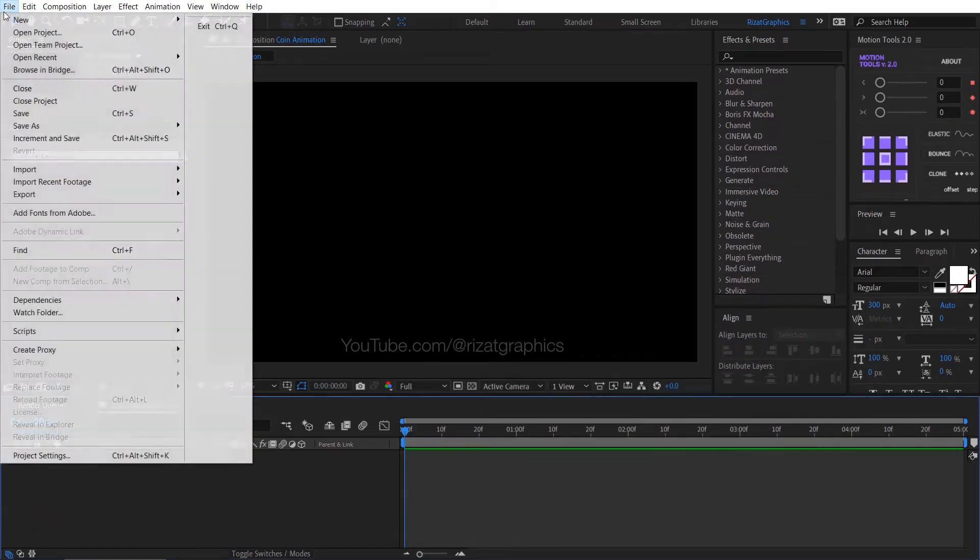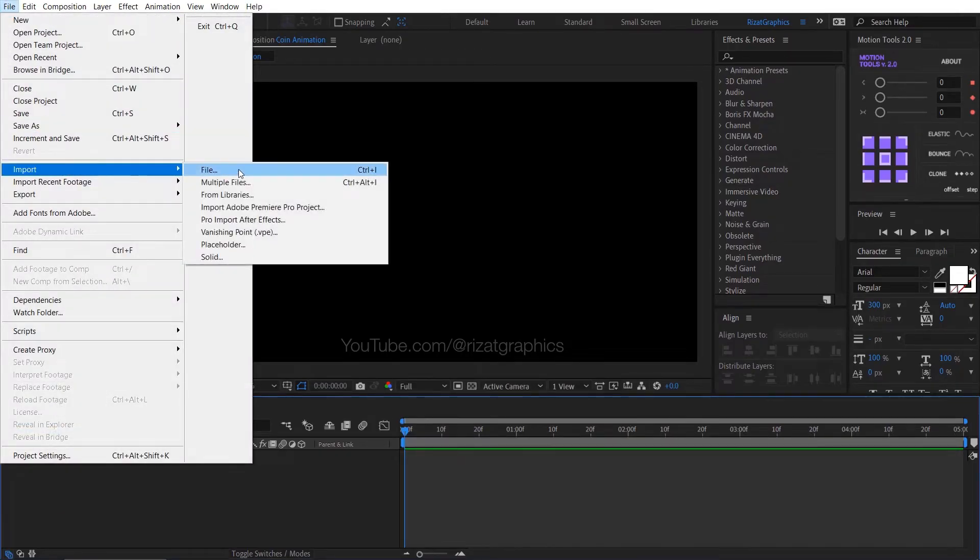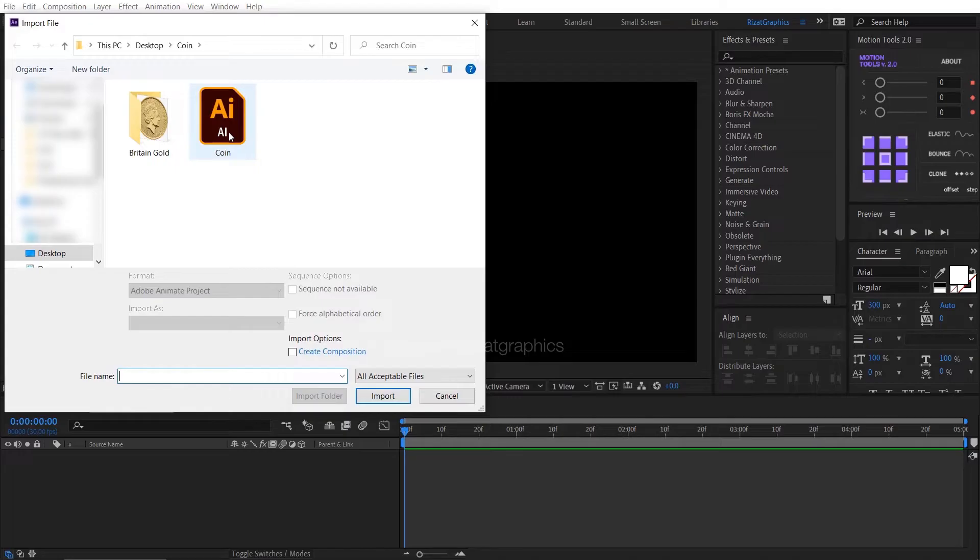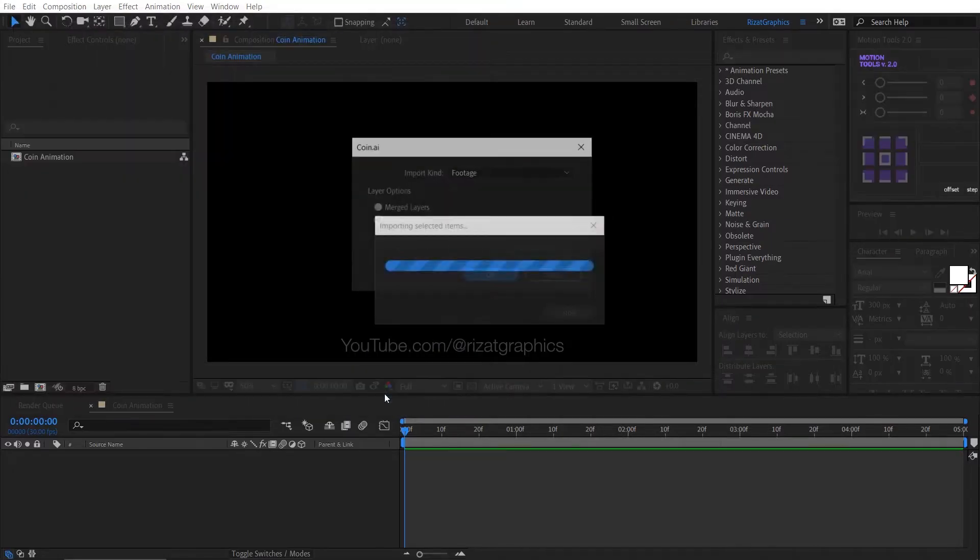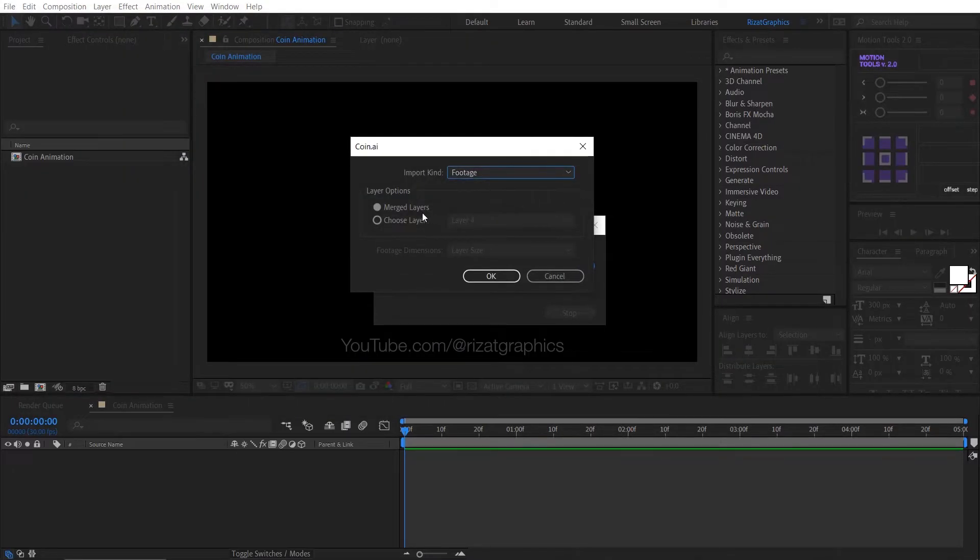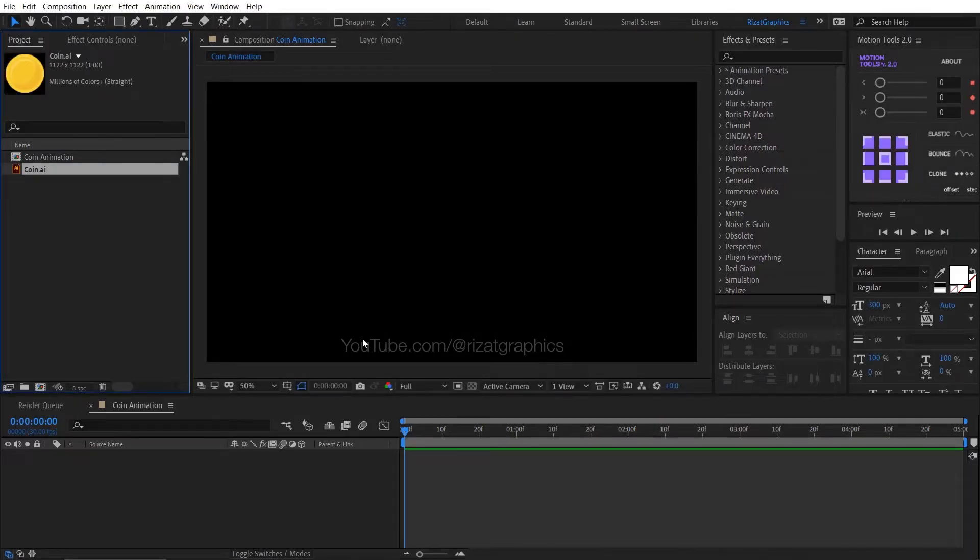Go to the file menu, then import the coin vector file. I will add a download link in the video description. Select the import kind to footage and layer options to merged layers. Then hit OK.